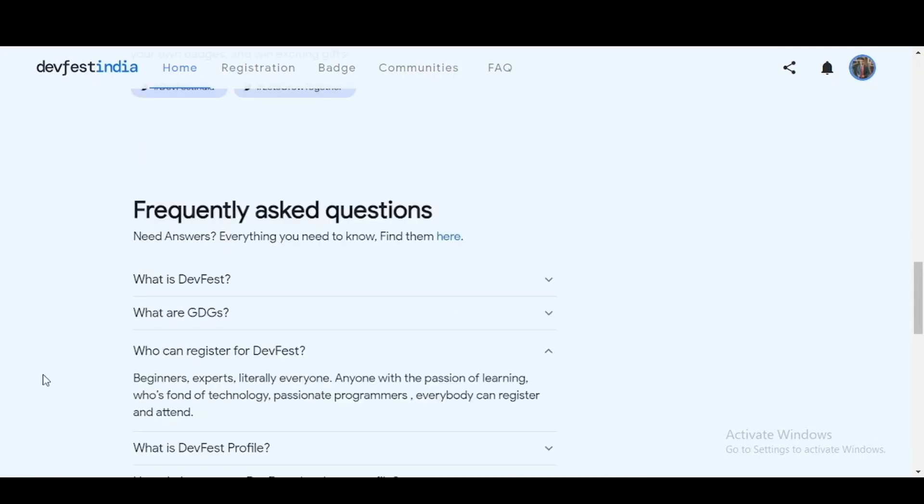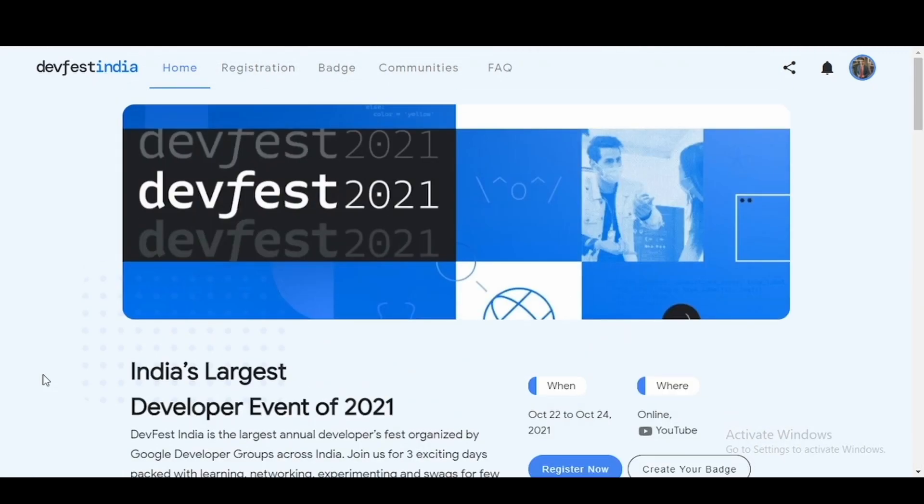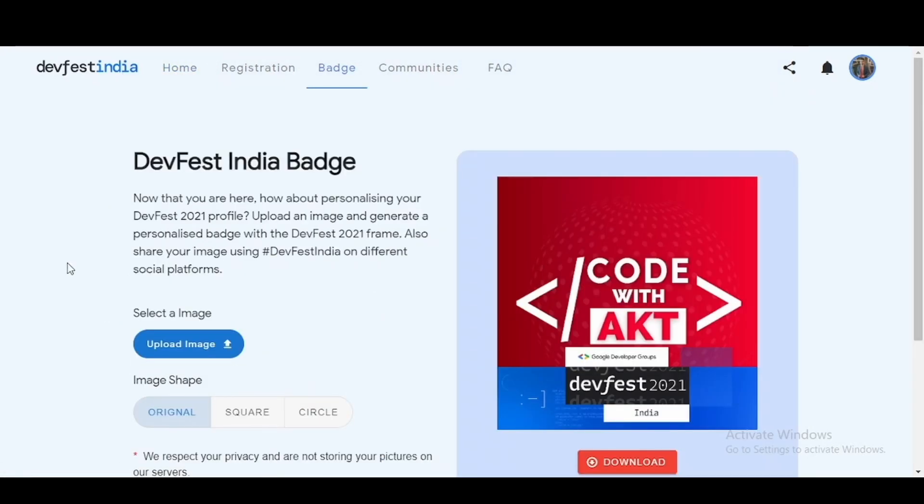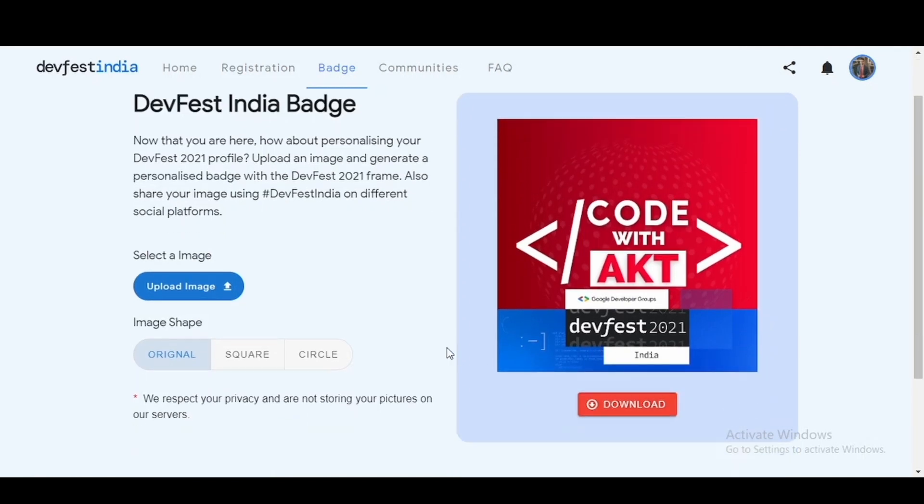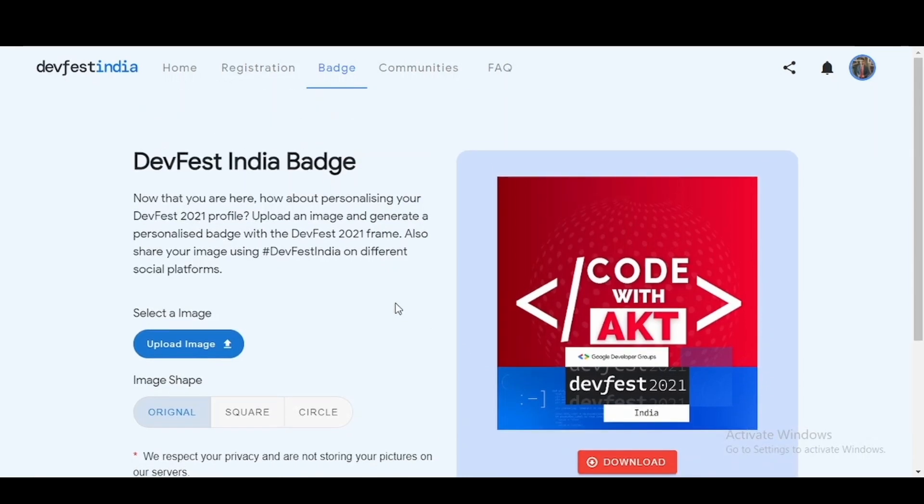Now let's take a look at how you can register for the event and create your badge. If you click on create a badge, this page will open up where you can upload any image of yours and the same will be reflected here along with the DevFest logo. You can download this image and share it across various social platforms so you can tell your followers or your connections that yes, I am participating in DevFest India.